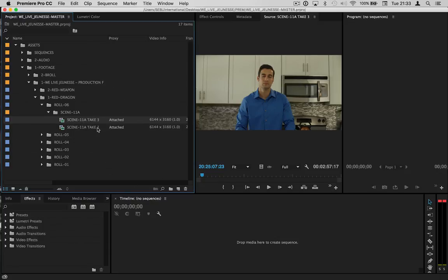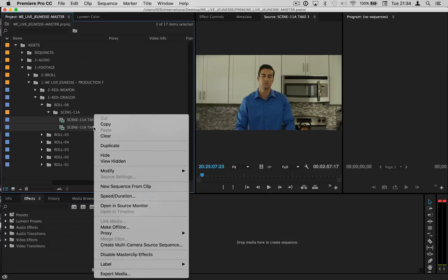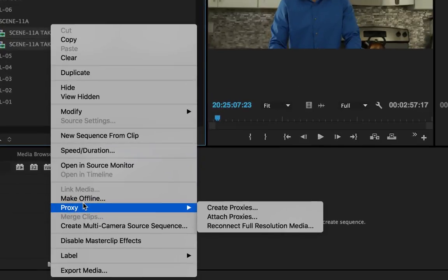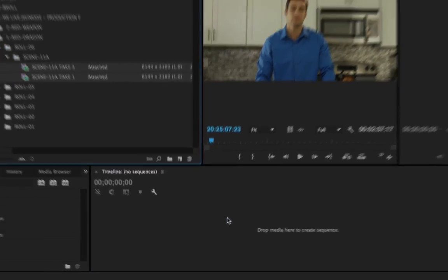Once you do that, we're going to right-click—let's do these two. We're going to select both of them, right-click, then click on Proxy, and then click on Create Proxies.